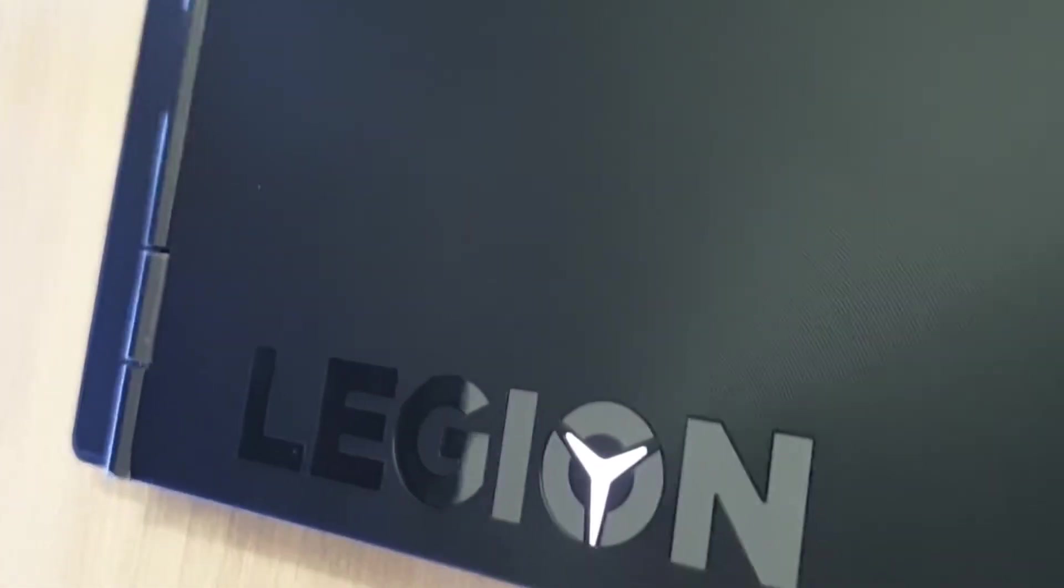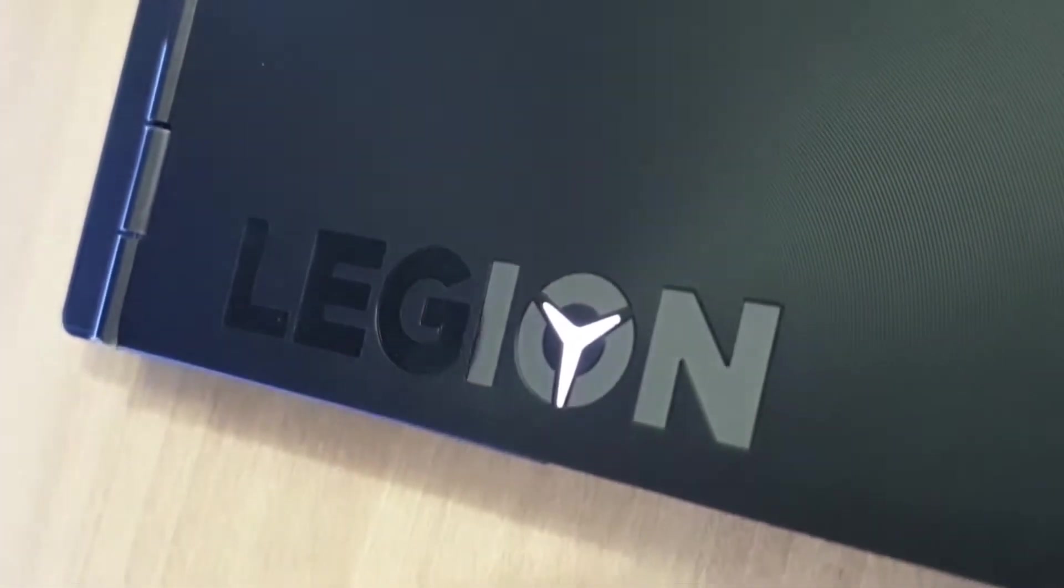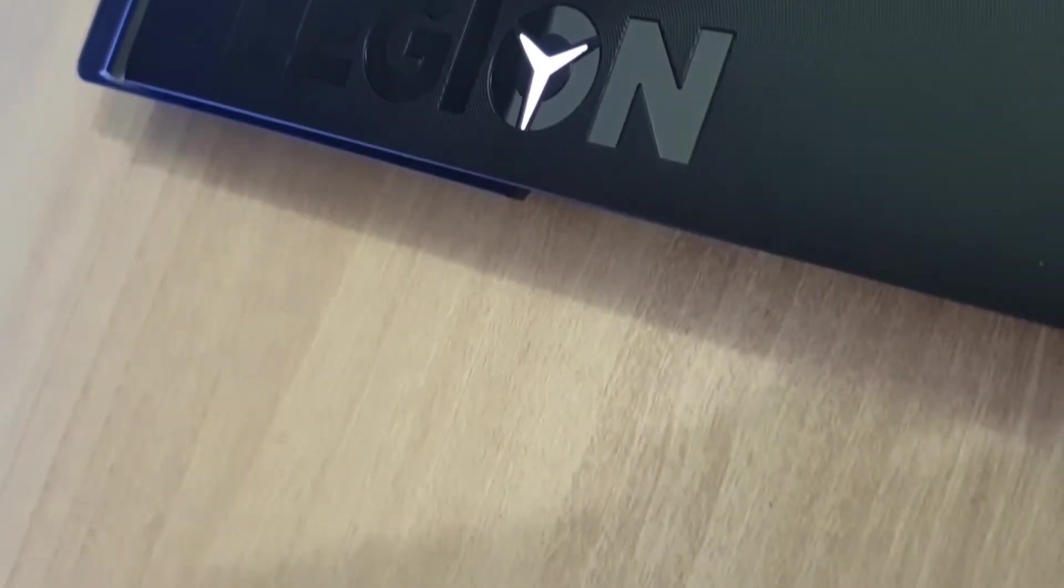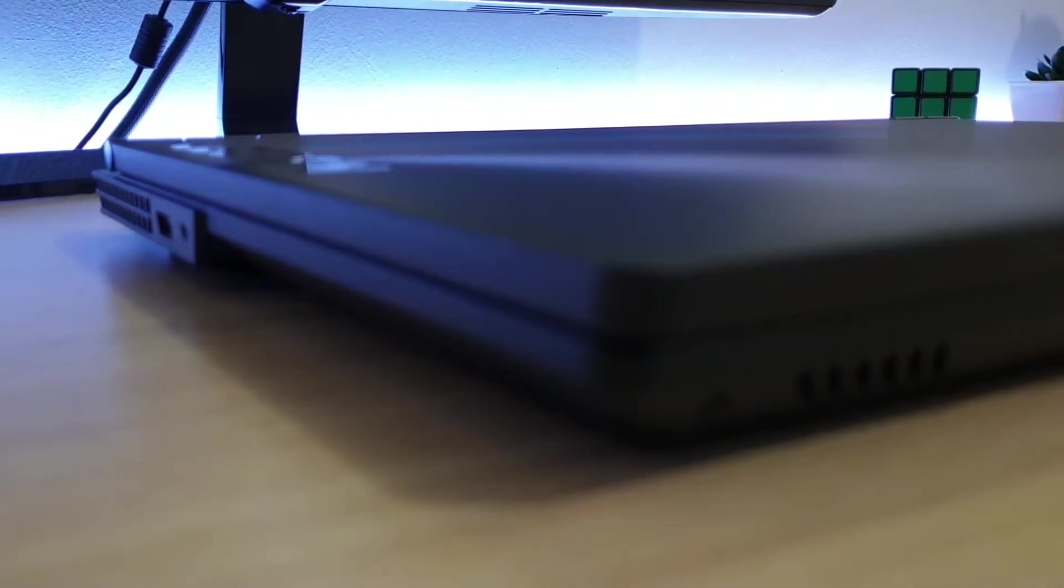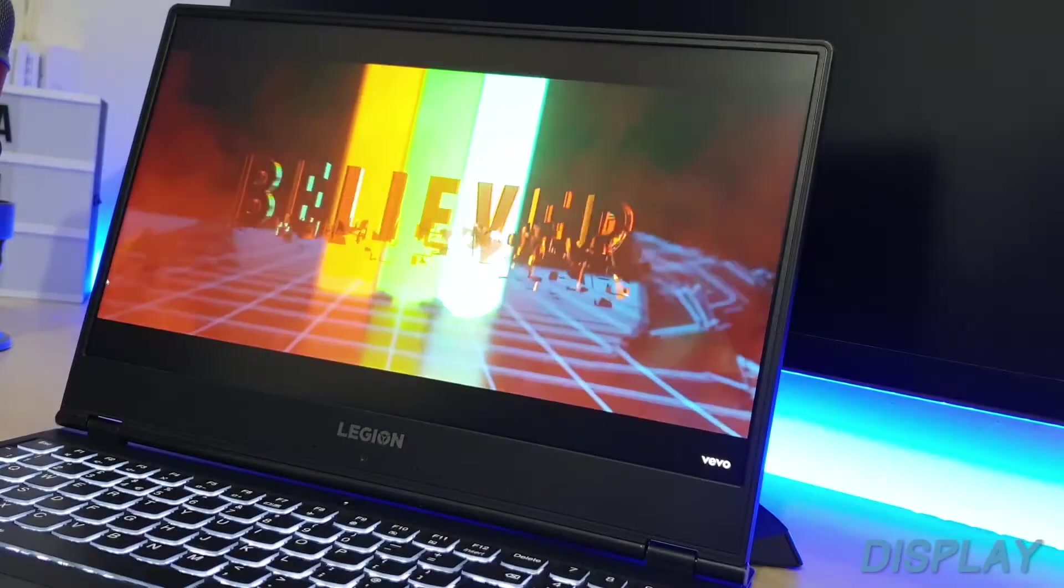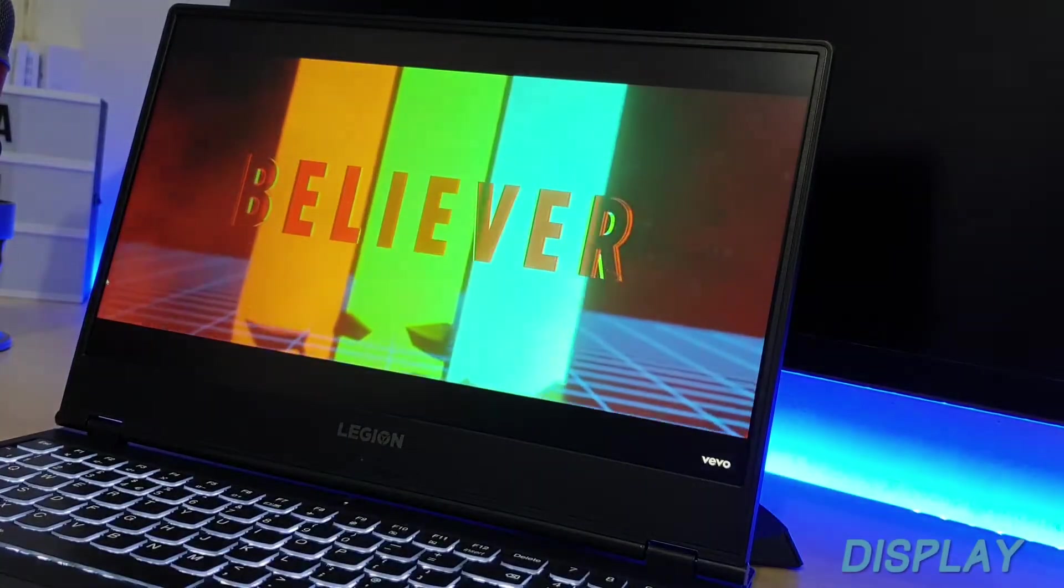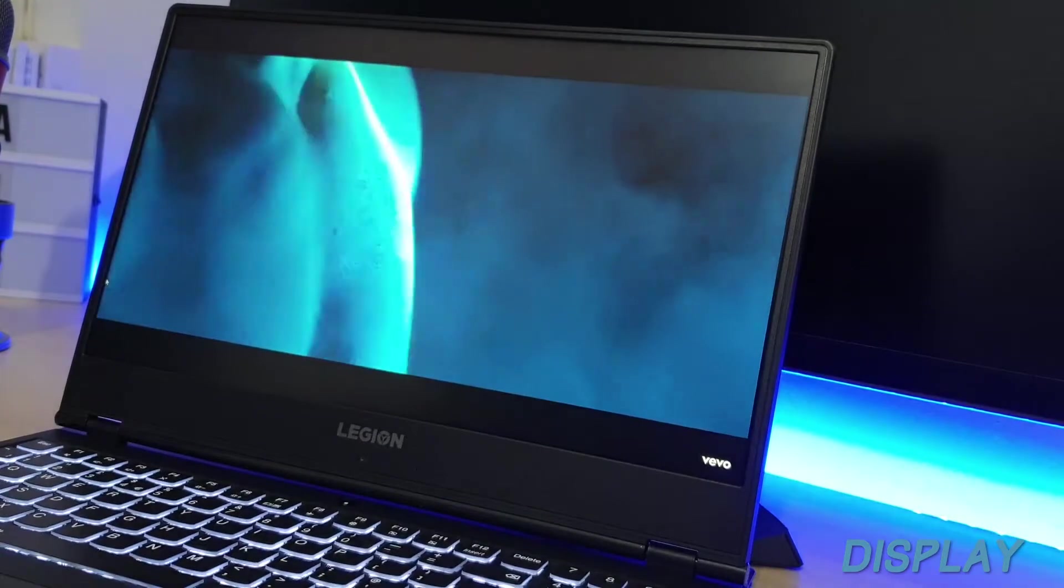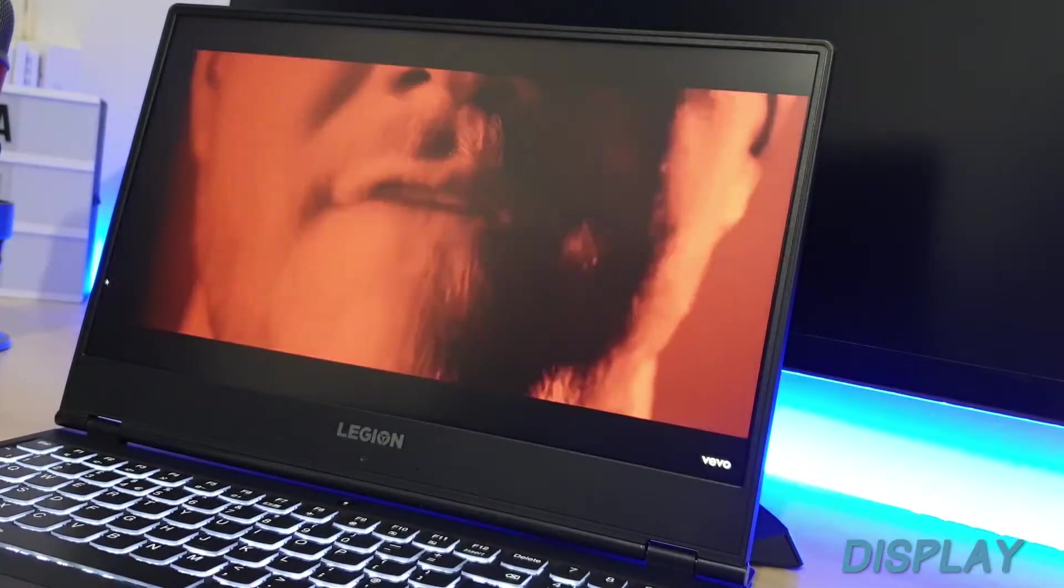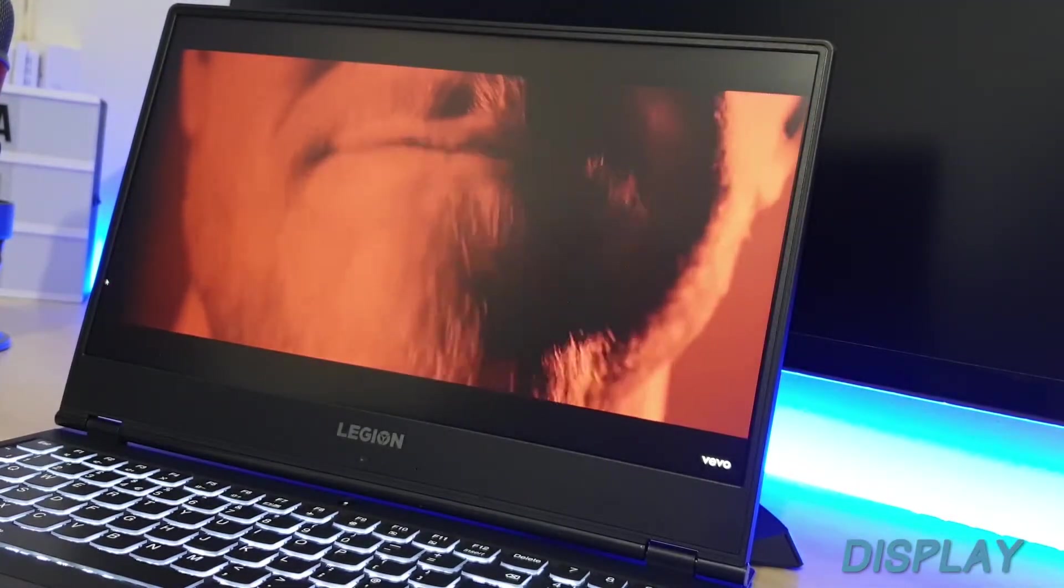Lenovo has done a remarkable job with the design of the Legion Y540 by keeping the gamer aesthetics to a minimum and focusing on an understated look. The Y540's looks can be described as a sleek powerhouse. There are no extravagant red or blue accents, no transformer-like edges, and no extra LED than what's necessary. The Legion Y540 has an absolutely beautiful bezel-less screen that gives a modern touch to it.